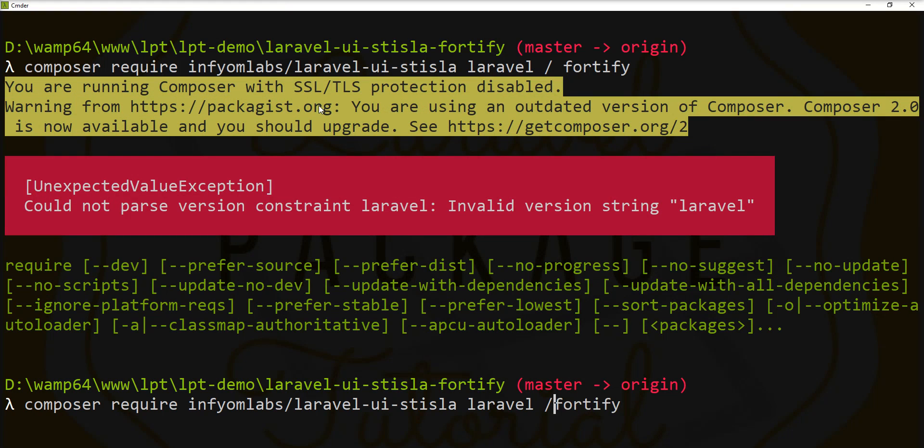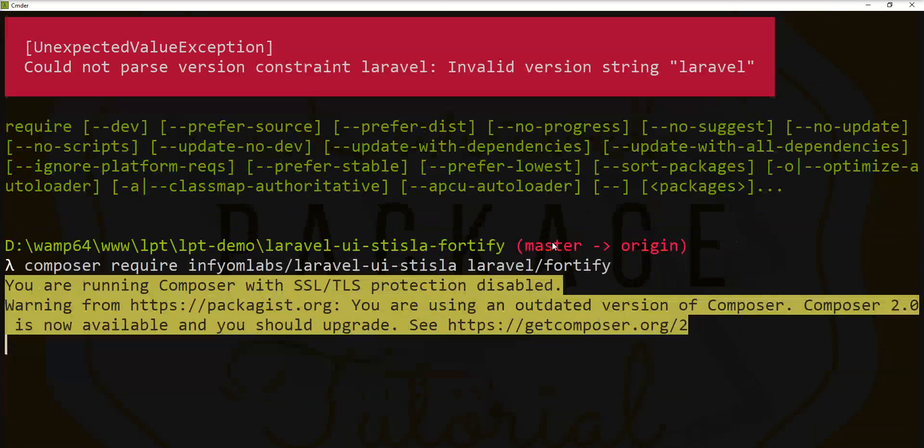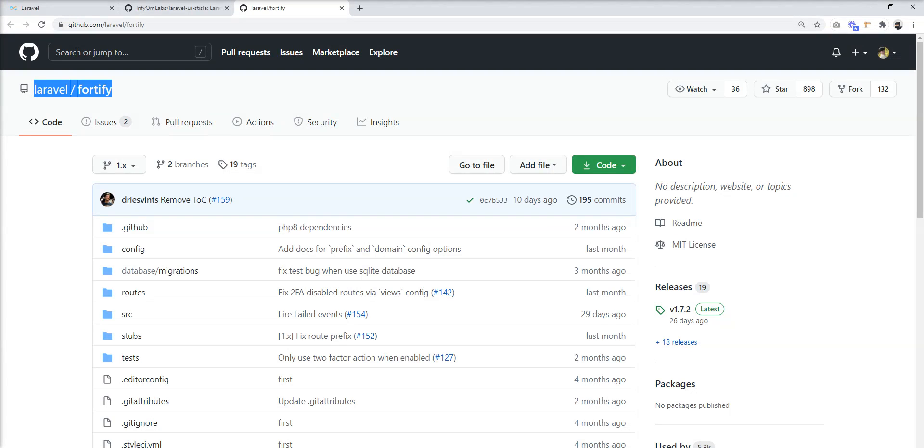I need to remove this space. The Composer dependencies installed successfully for both packages.